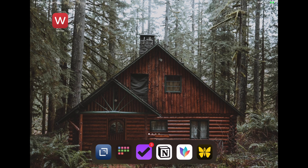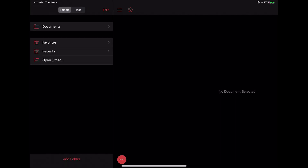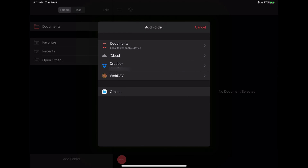Let's get into the application. Here we have an empty screen in OneWriter. Generally, when you first open the application after installing it on your device, you'll get a little modal that pops up saying 'choose a folder.' In order to get a folder set up if you see a screen like this, you can just hit the hamburger menu and then at the bottom of the screen hit 'Add Folder.' You can see the opportunity to add from a local folder on the device, iCloud, Dropbox, or WebDAV.